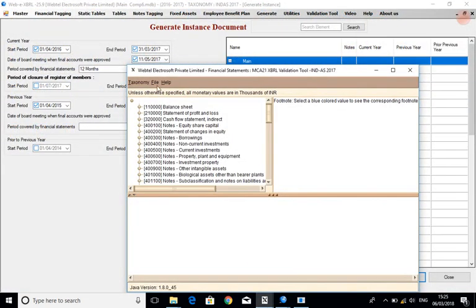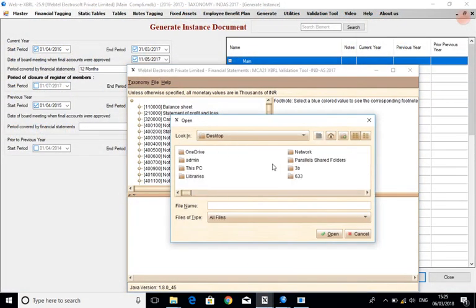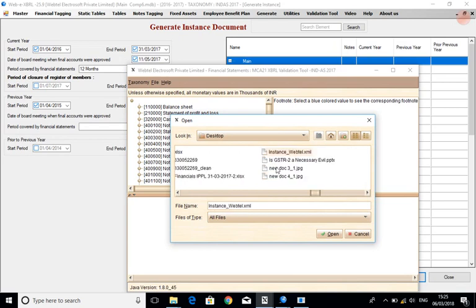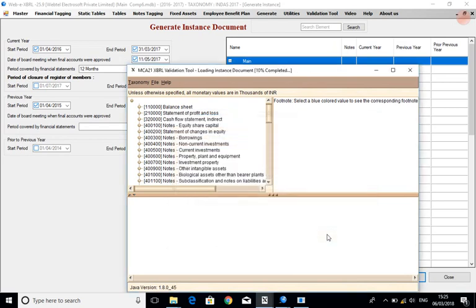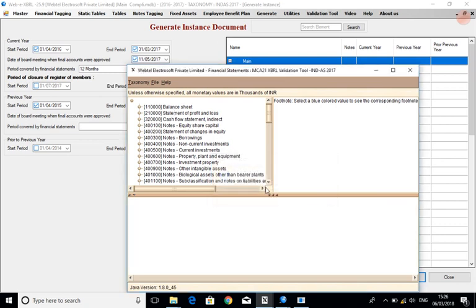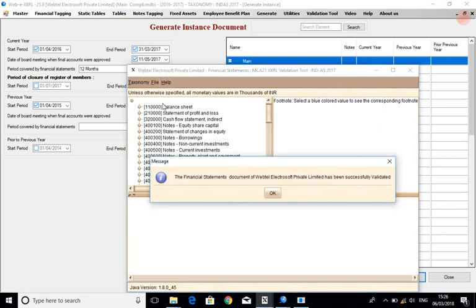Now load it to the validation tool. Click on the validate option and you can see that the file has been successfully validated. This option makes our tasks many fold easier by conveniently locating the errors.